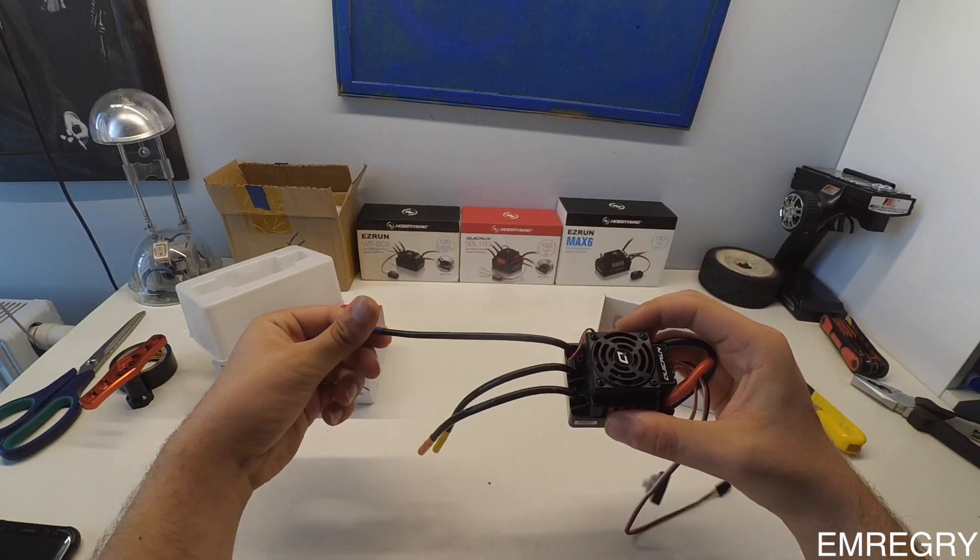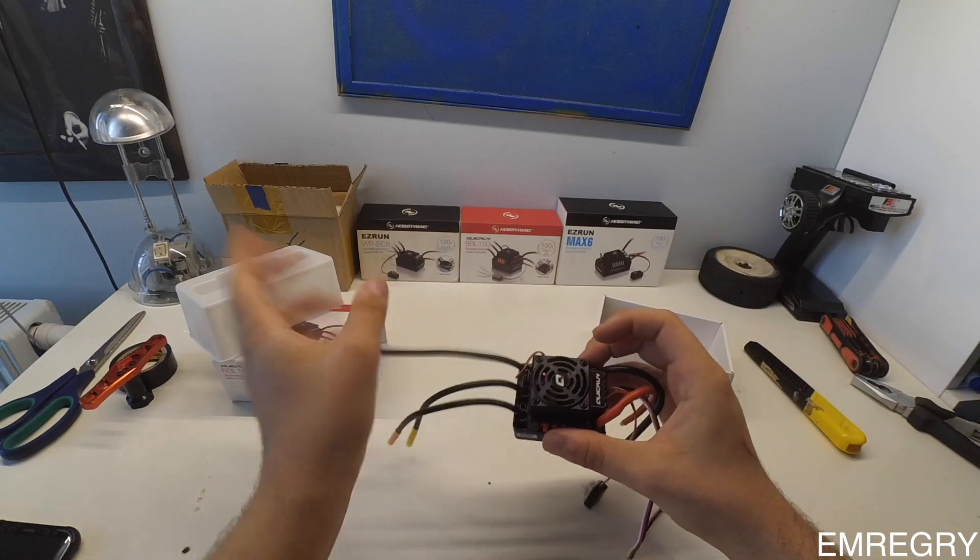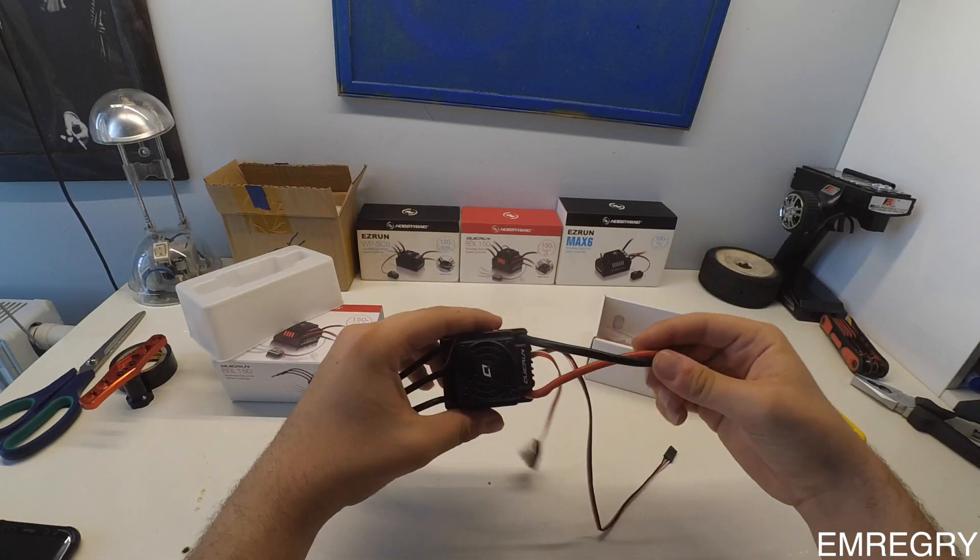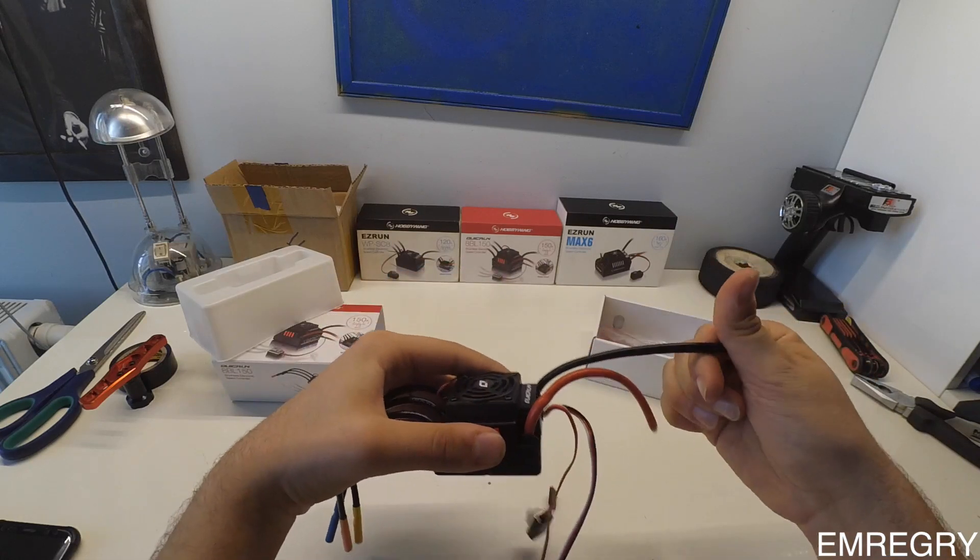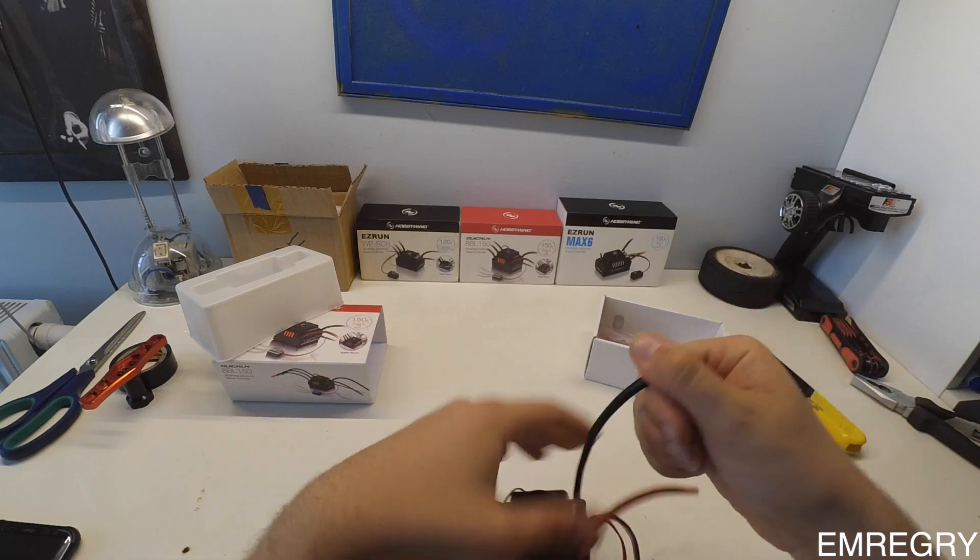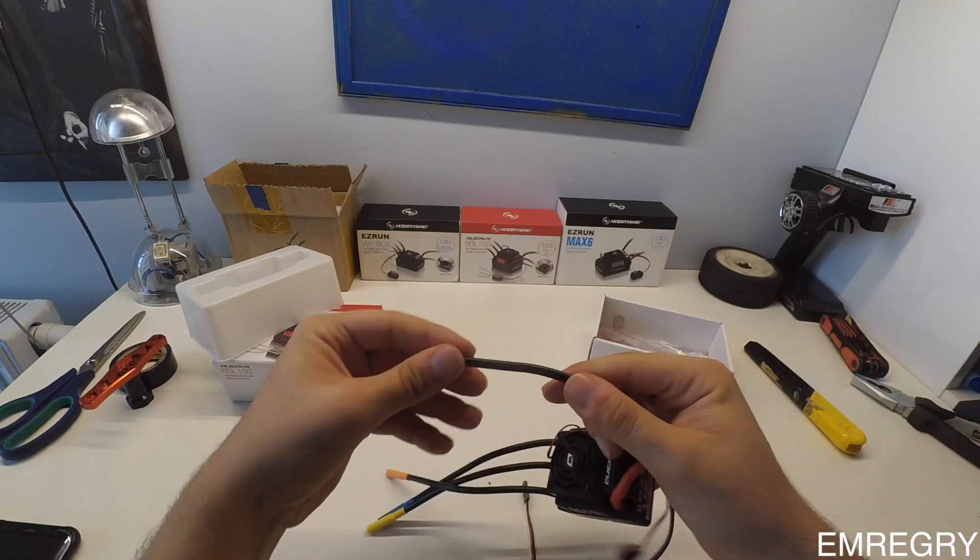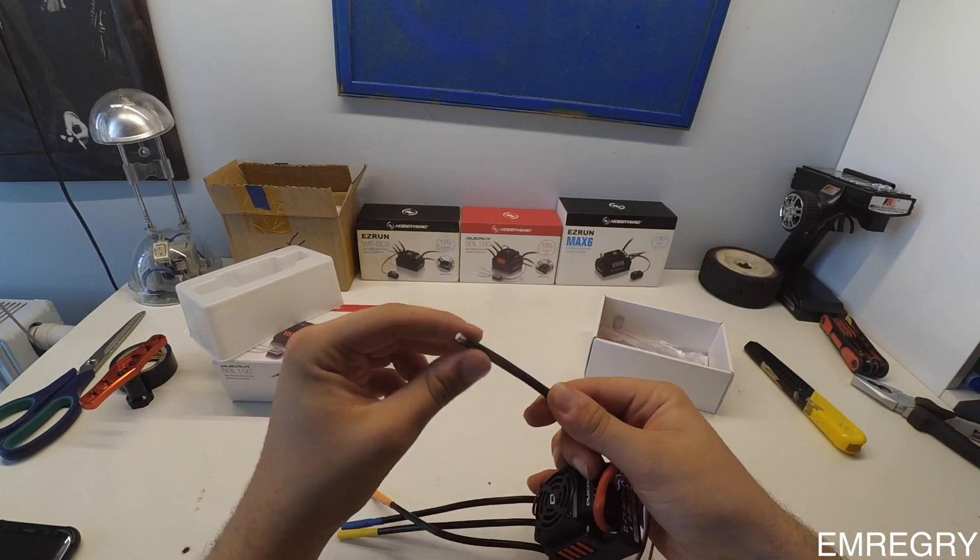It has 12 gauge motor wires and 10 gauge LiPo wires.